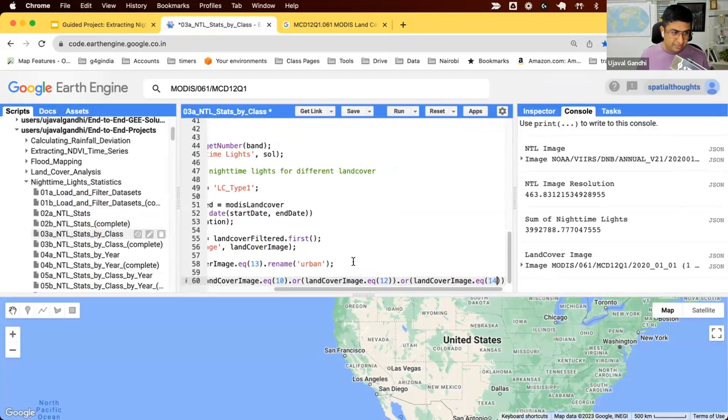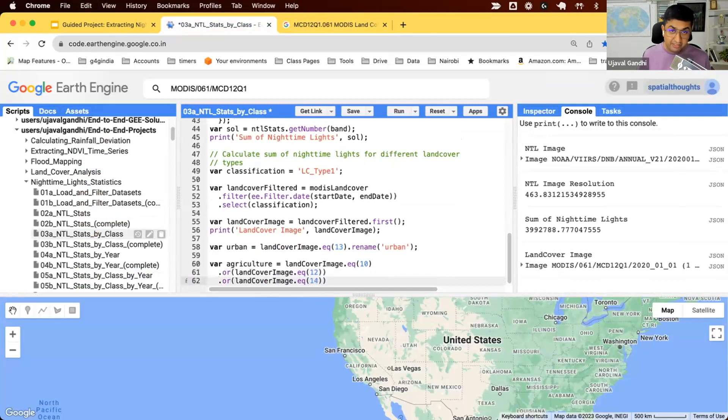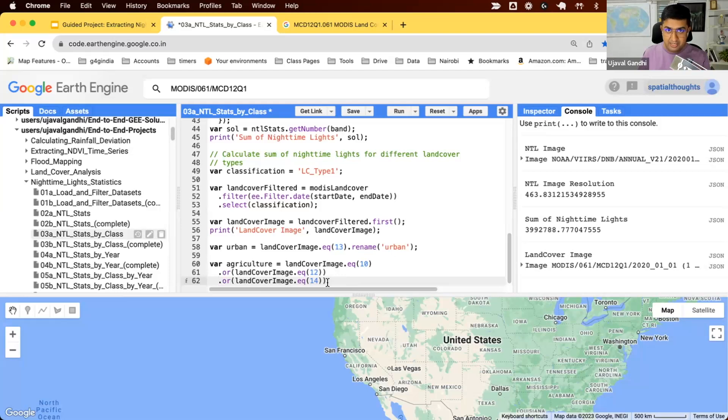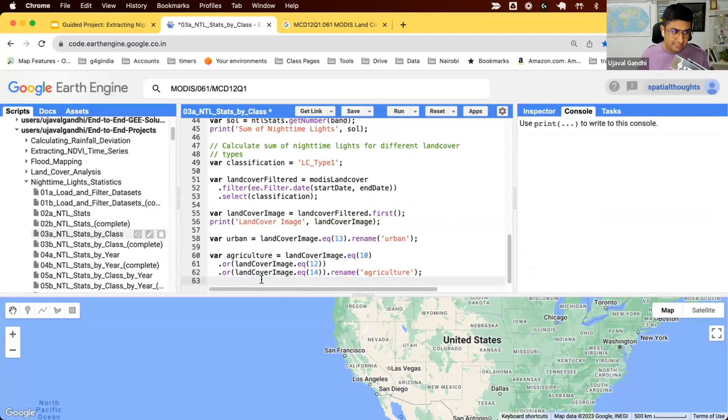This will select pixels belonging to either of those classes and create a binary image where if this pixel met any of this condition, it will be one. Otherwise, it will be zero. Now that we have identified the urban and agriculture pixels, let's compute the stats in each of those classes.